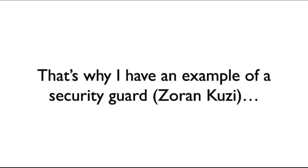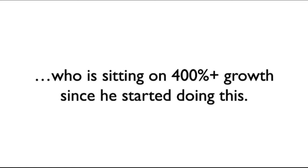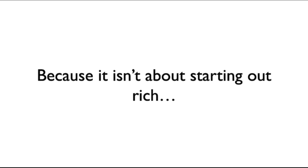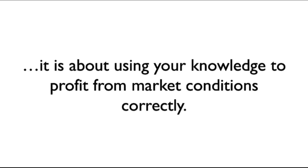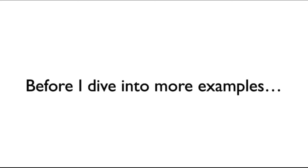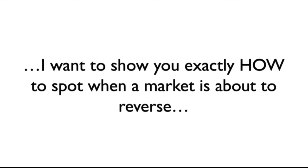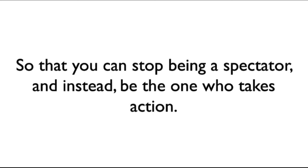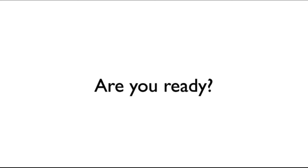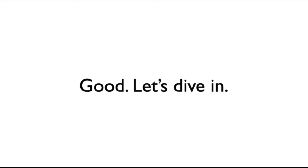That's why I have an example of a security guard, Zoran Kuzi, who is sitting on 400% plus growth since he started with me. Because it isn't about starting out rich, it is about using your knowledge to profit from market conditions correctly. Before I dive into more examples, I want to show you exactly how to spot when a market is about to reverse. So that you can stop being a spectator and instead be the one who takes action. Are you ready? Good. Let's dive in.